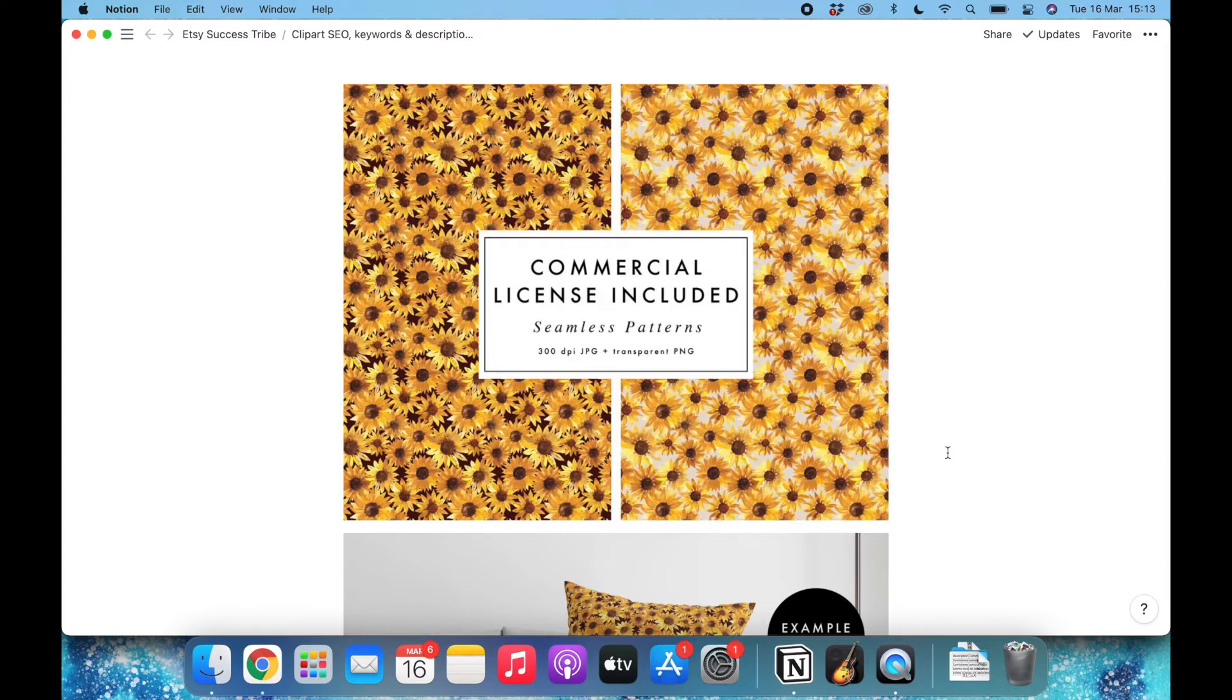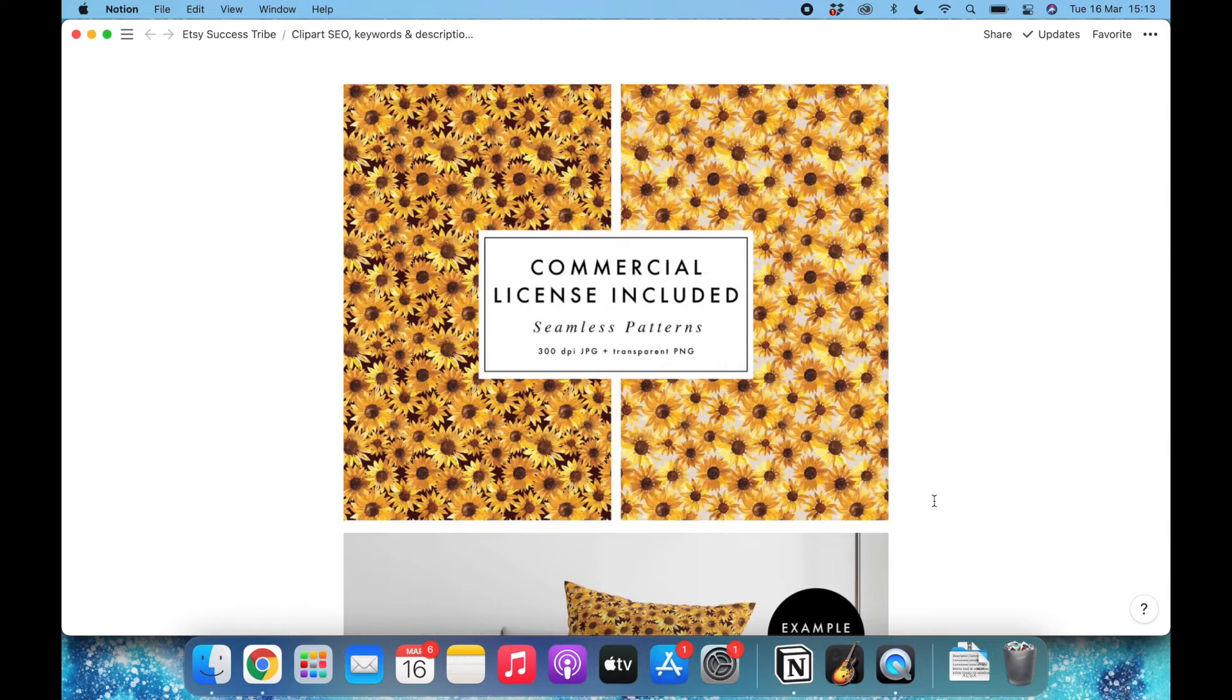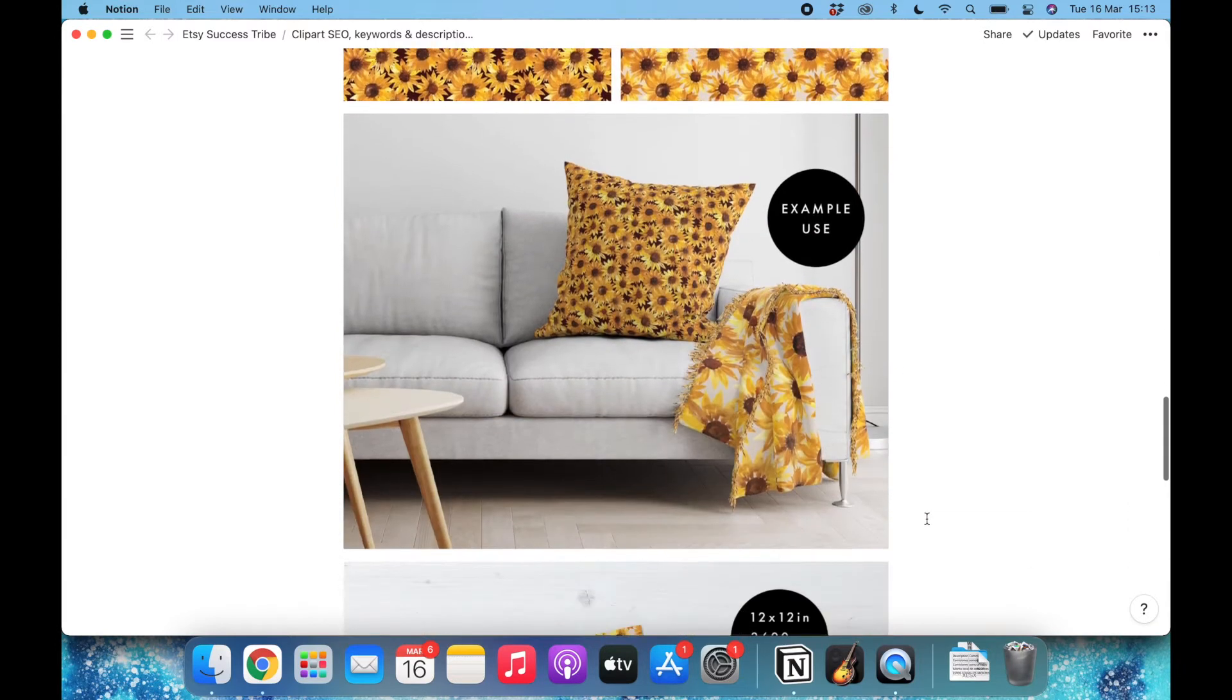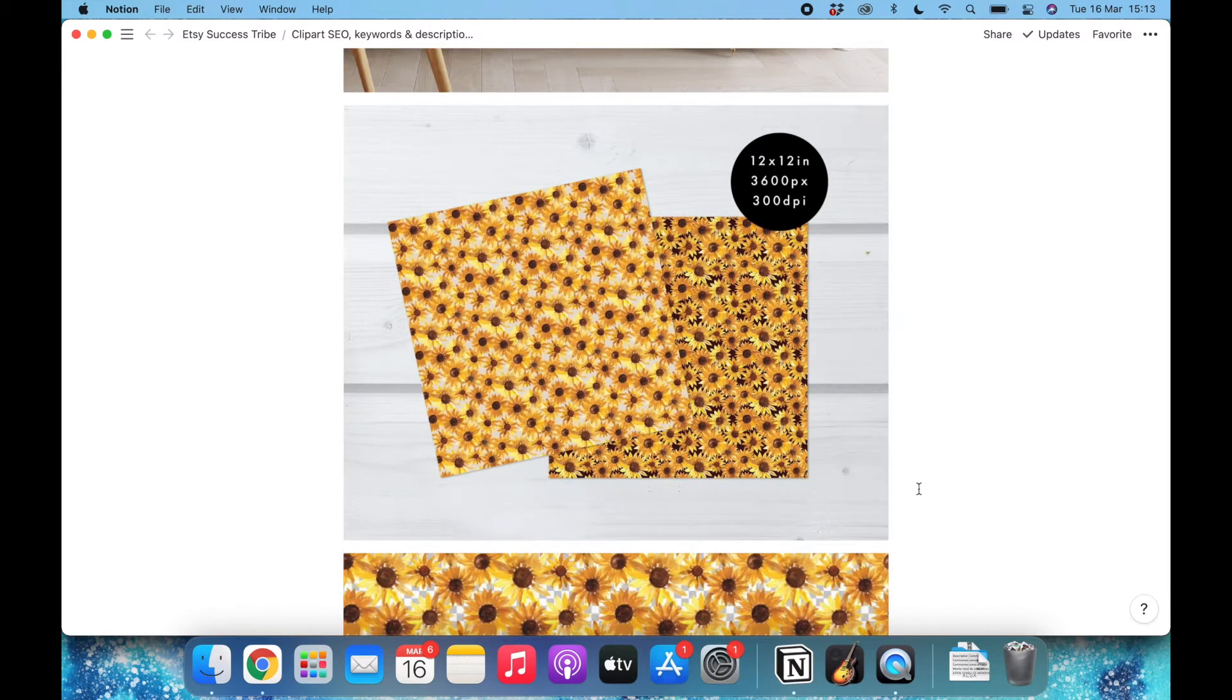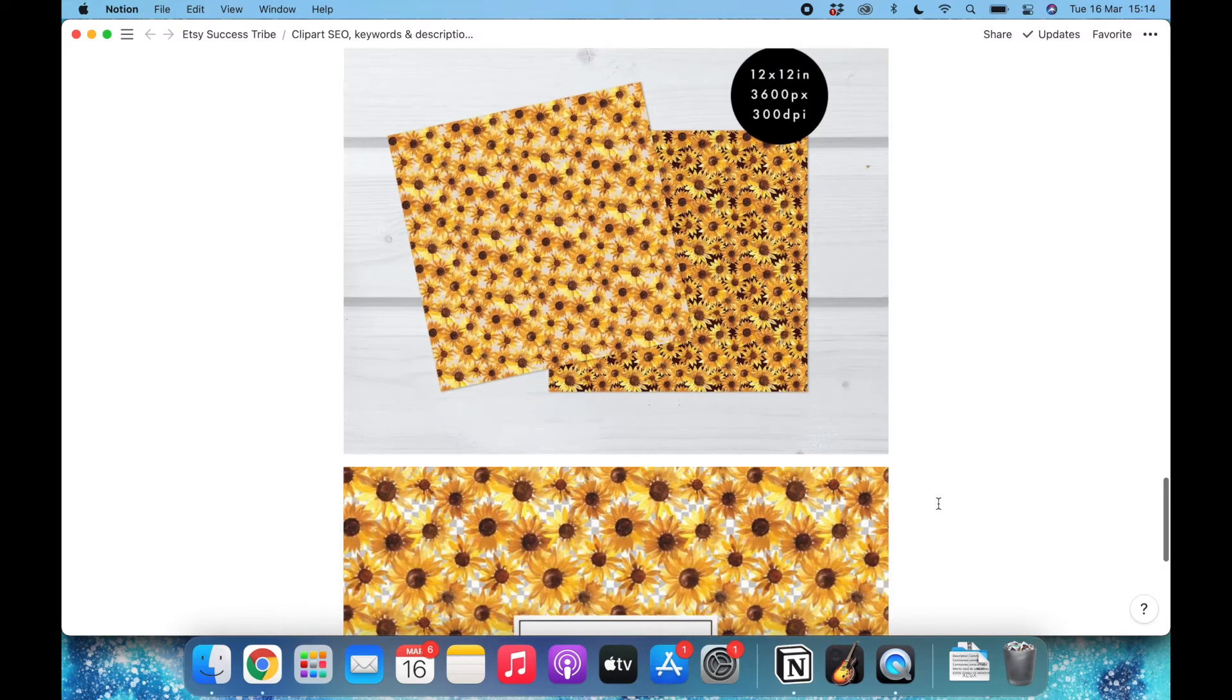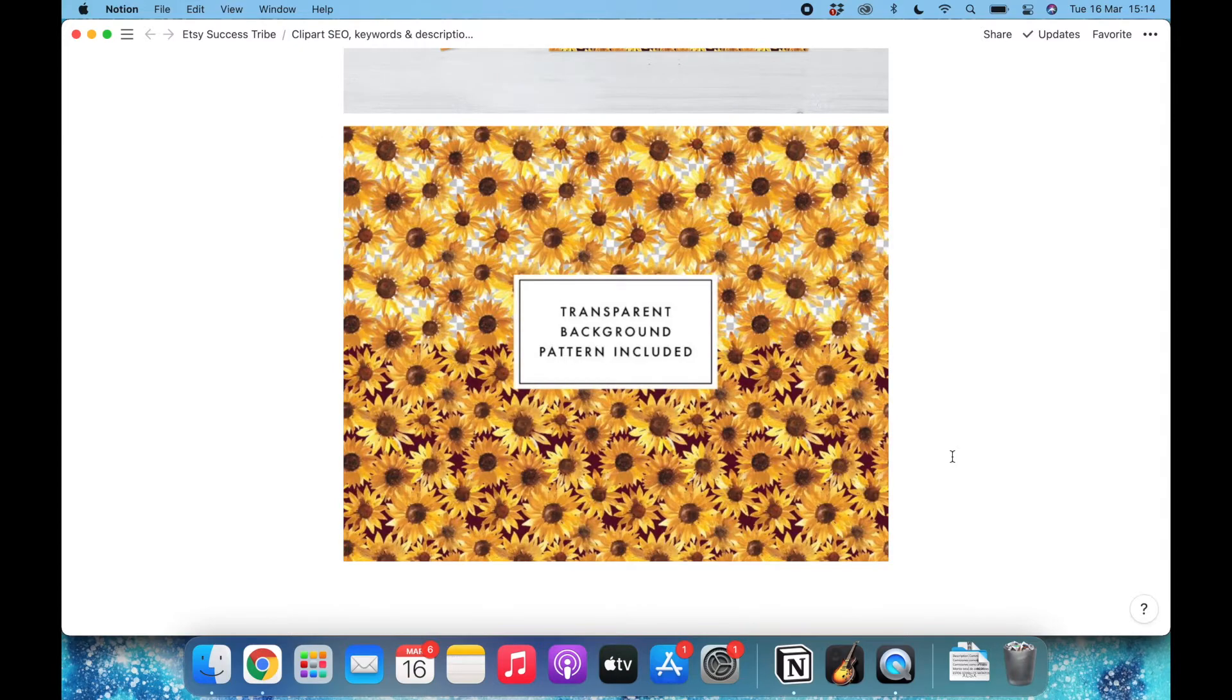This is the product. These are the files that I will use to promote the product. This will be the main image, and then I did some mockups showing how you can use these seamless patterns. Then I will explain that if you're a scrapbooker you can get them as 12 by 12 inch papers, and it also includes the PNG with a transparent background.